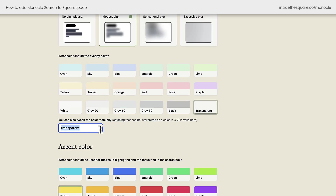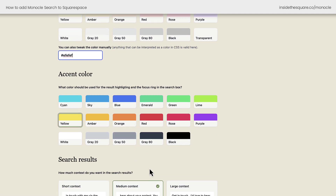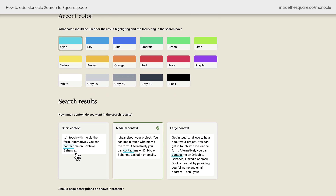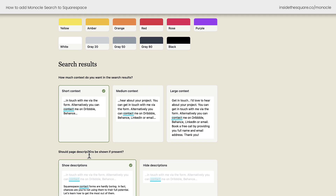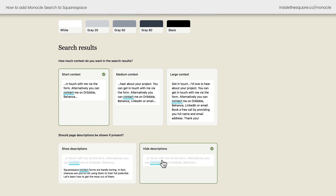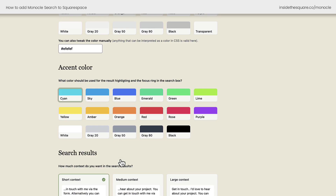It has the web safe color name transparent, but I'm going to change that to a light gray color I love to use, and for the accent color, something that will match my brand a lot better. Here we can also see a little preview of the search results, and you can determine how much context you want to show with each link. Personally, I'm going to go with short context, and lastly you can choose to show the description or hide it so it only shows the excerpt from your site.